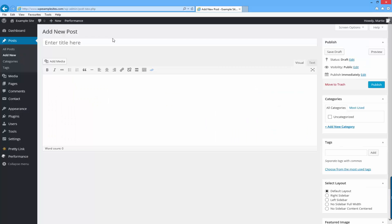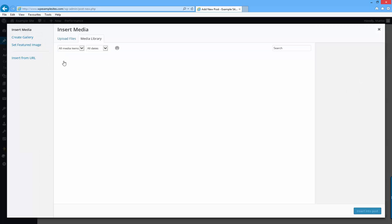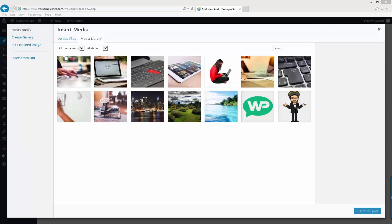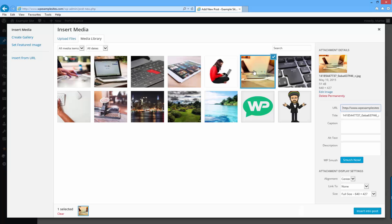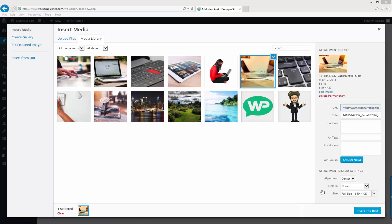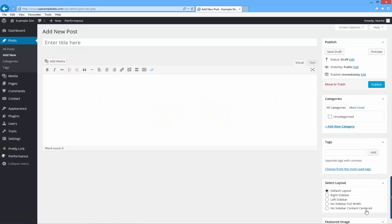Now you just want to click in the main text area and then click add media. Then you just want to choose your image. So for this example, I'll use a different one. I'll use this one. And in the bottom right, you just want to do the same thing again. Set alignment to center, link to to none, and then the size is up to you. And once you're happy with everything, you can just click insert into post.